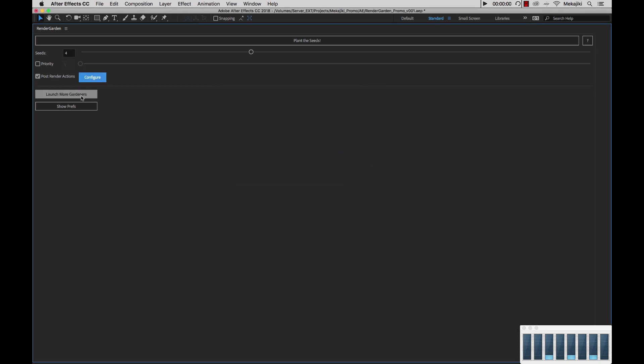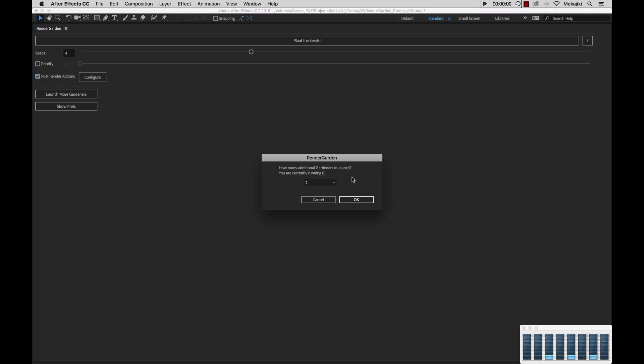Next I have my Launch More Gardners option. I could select this to actually launch the Gardener processes without going into my ScriptUI Panels folder and launching it from there. So say if I want to launch two more, I can click this. You'll also see how many Gardener processes you currently have running. In this case, we have zero and I just want to run two more. I'm going to go ahead and click OK.